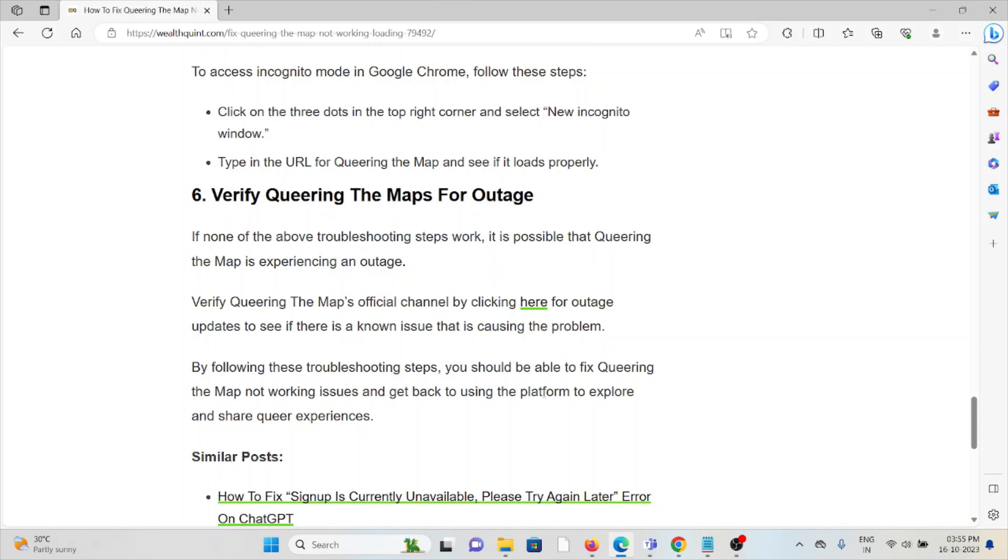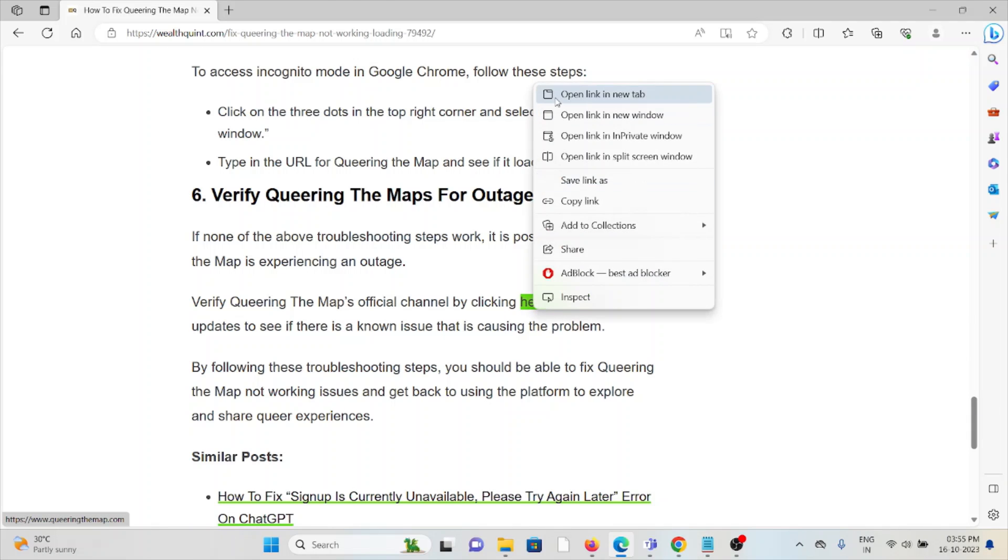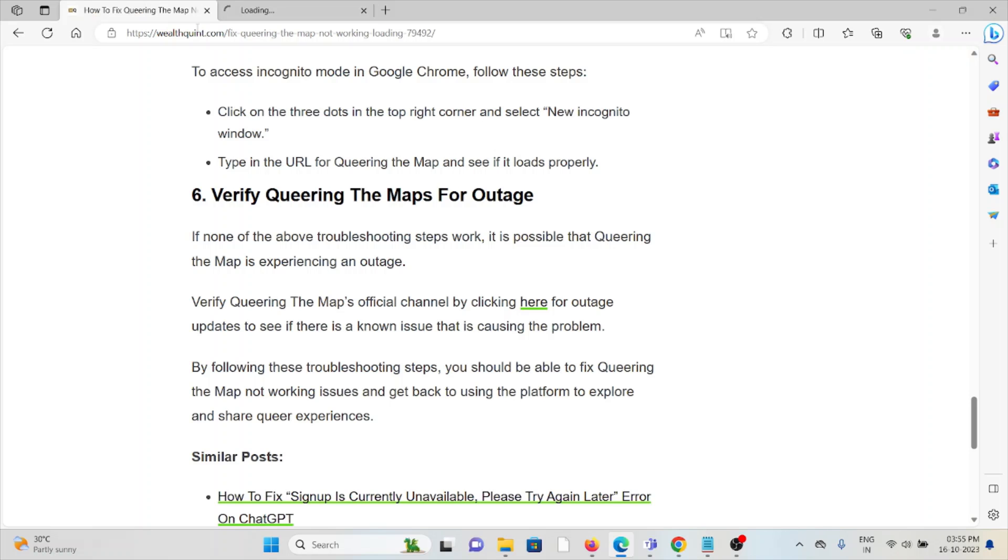The sixth method is to verify Queering the Map for outages. If none of the above troubleshooting steps work, it is possible that Queering the Map is experiencing an outage. Verify Queering the Map's official channel by going to queeringthemap.com for outage updates to see if there is any known issue causing the problem.